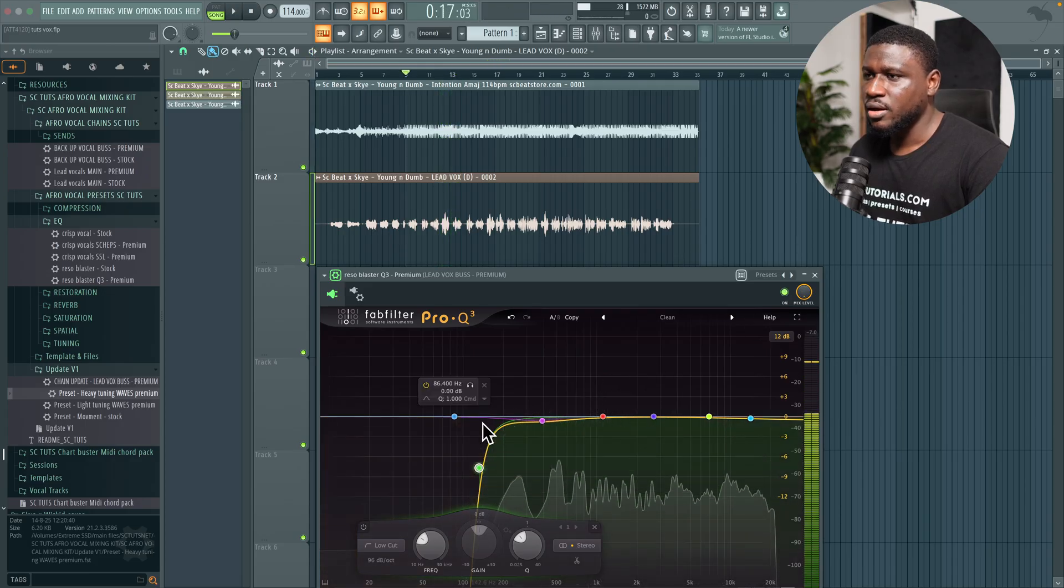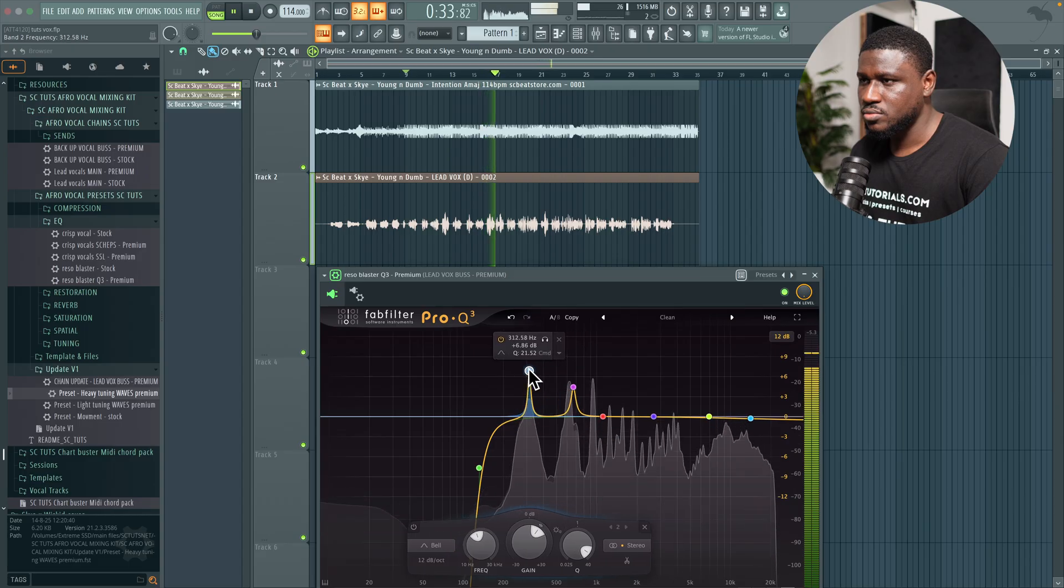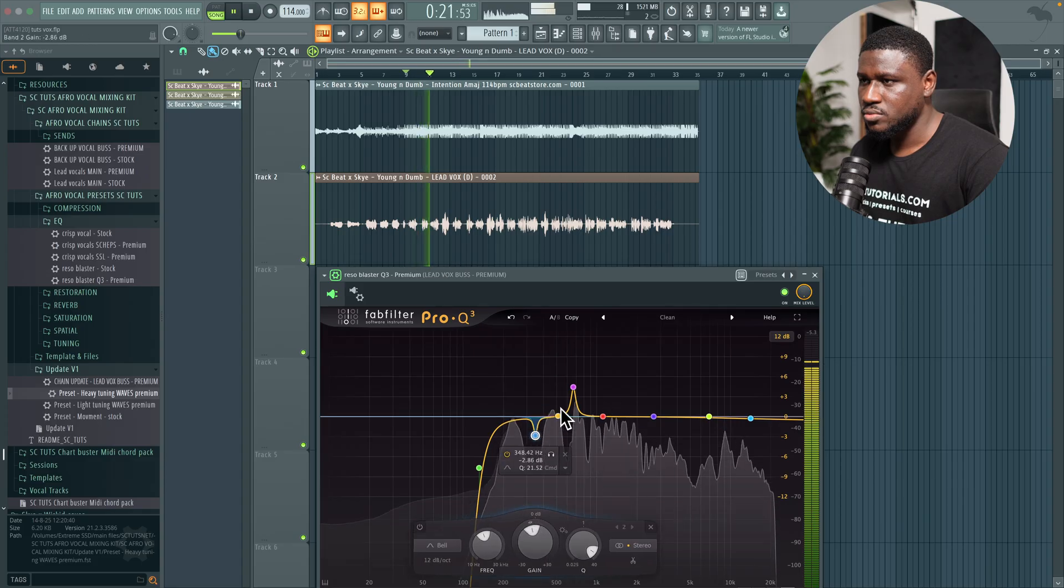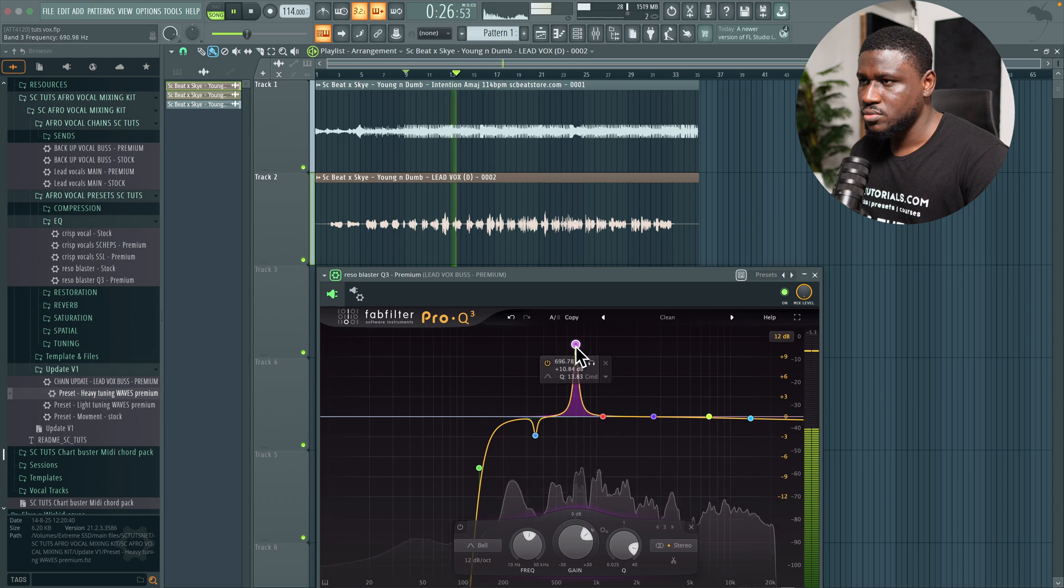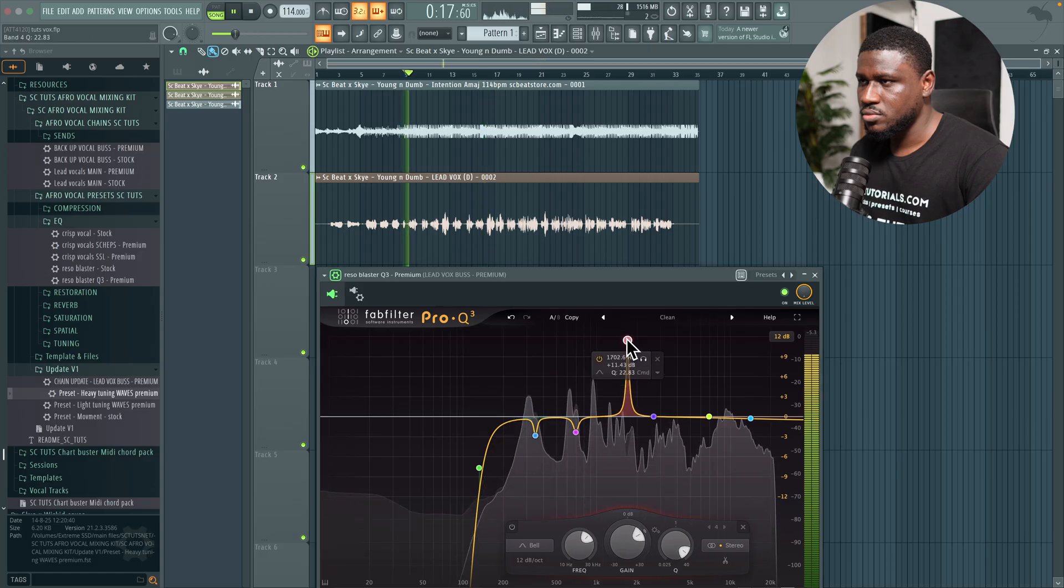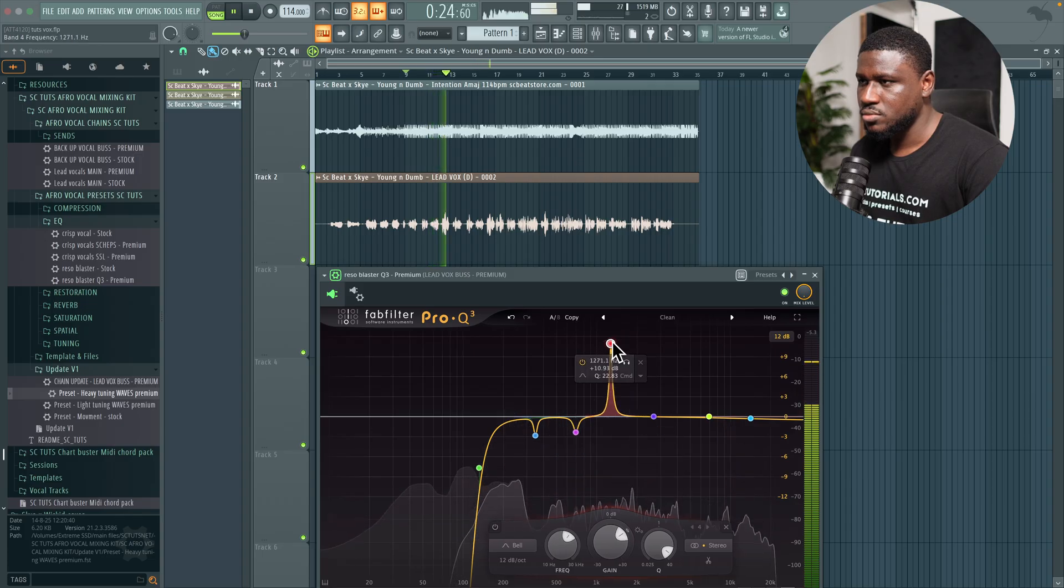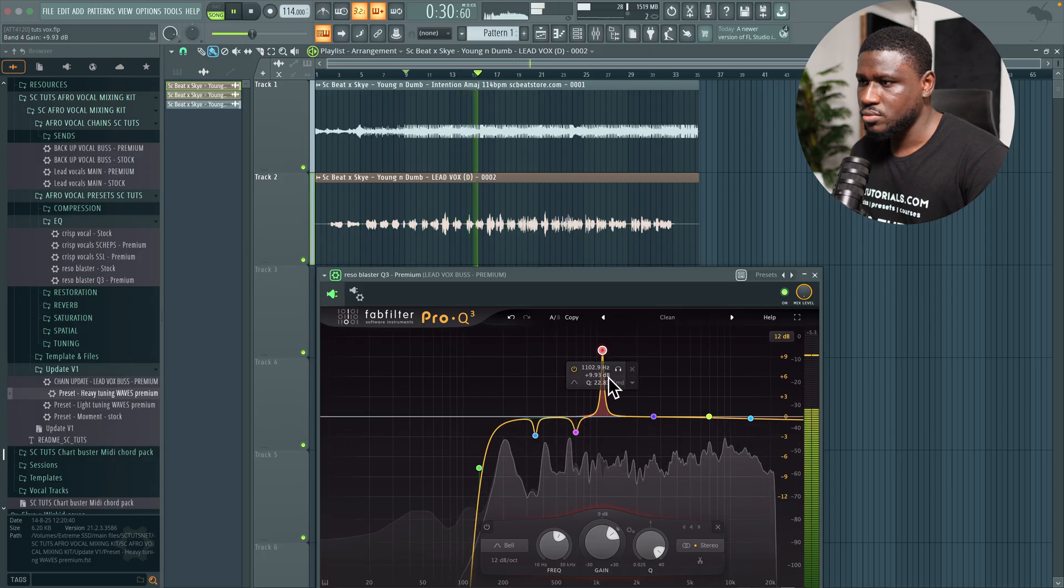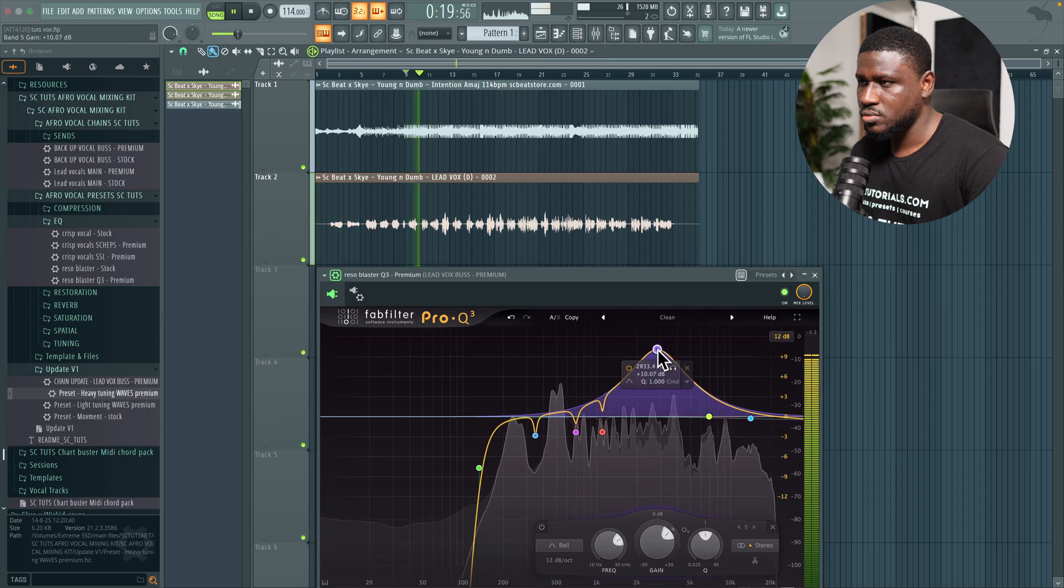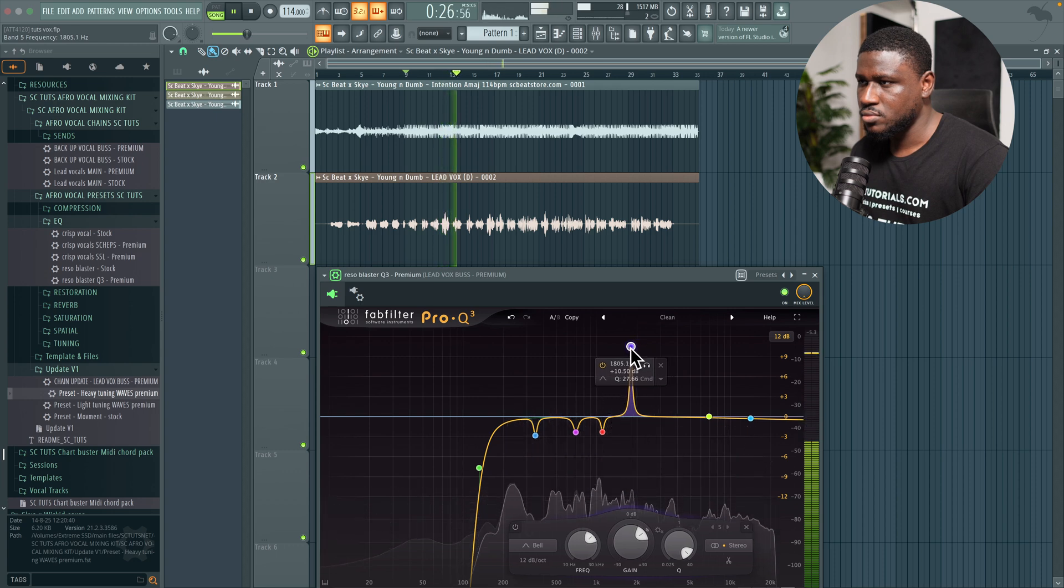Now we fixed that low end. Next we're going to fix the mids, and we're going to find resonances. Demonstrates sweeping through mid frequencies to identify and remove problematic resonances.